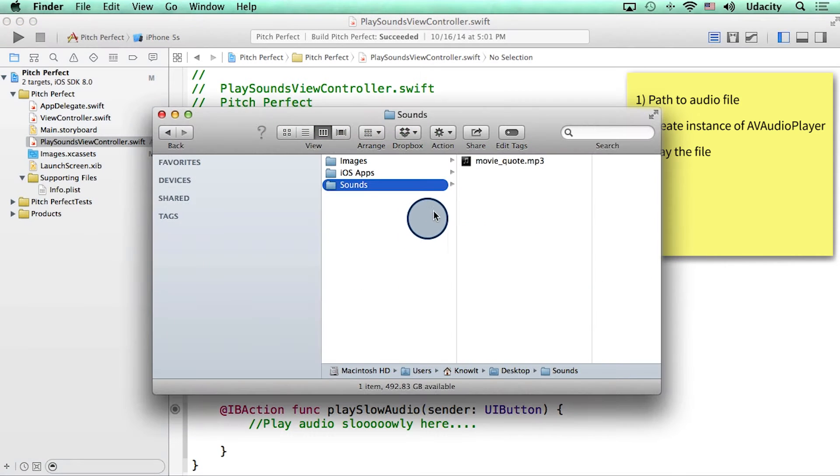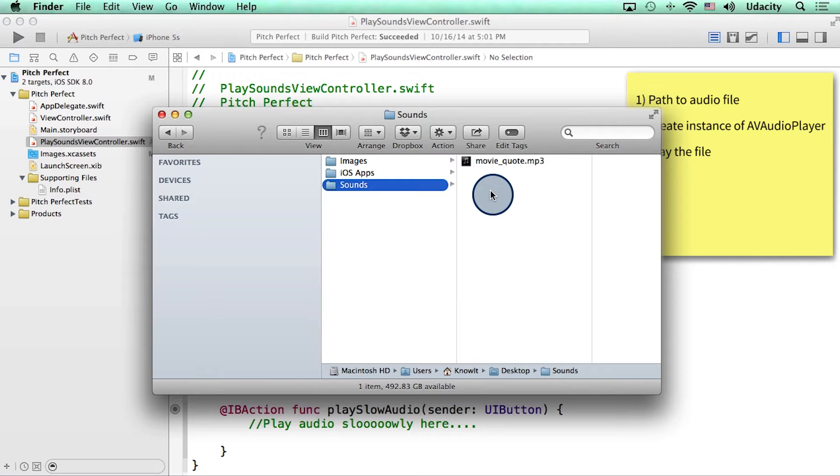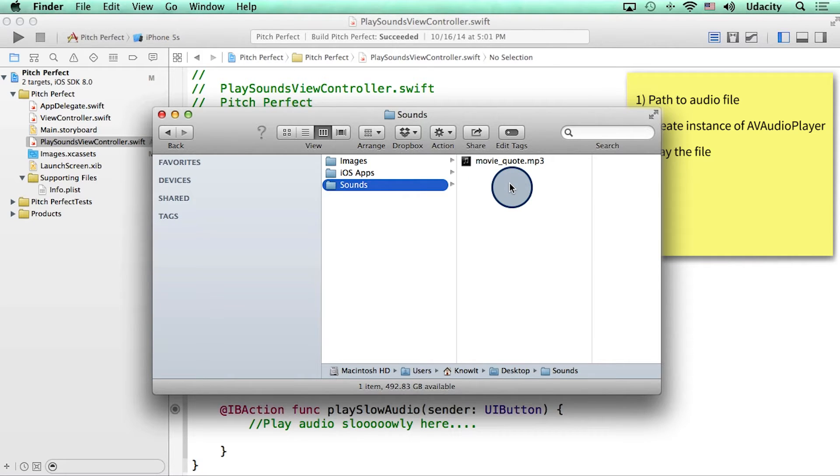Then I found an MP3 file of the movie quote I actually want to play from my app. This file currently resides on my desktop. By the way, it's also available for you to download in the instructor notes.